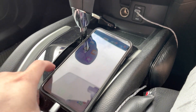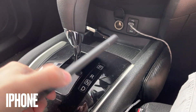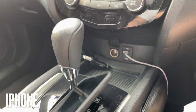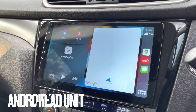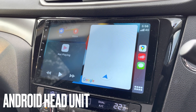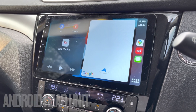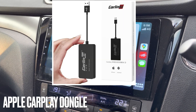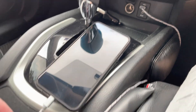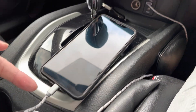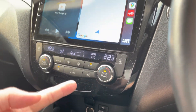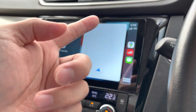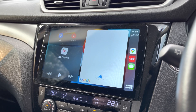Hi guys, this is an iPhone 11 plus and this is an Android head unit. What I have actually put in is an Apple CarPlay dongle. As you can see, it's now connected via cable directly to my Android head unit.